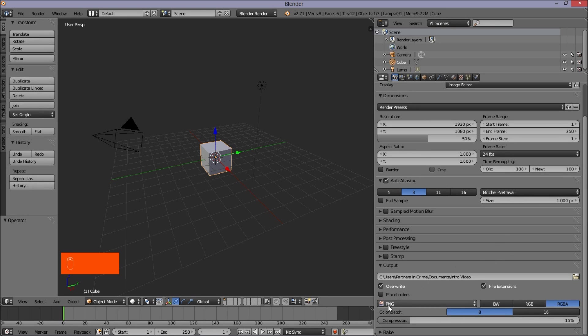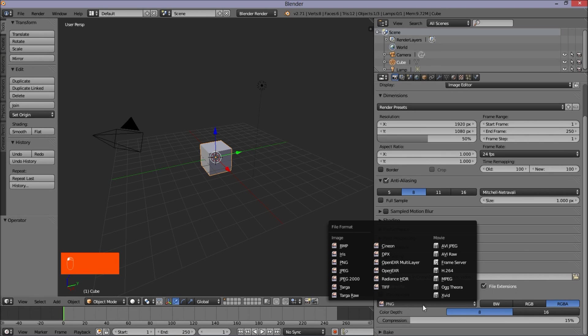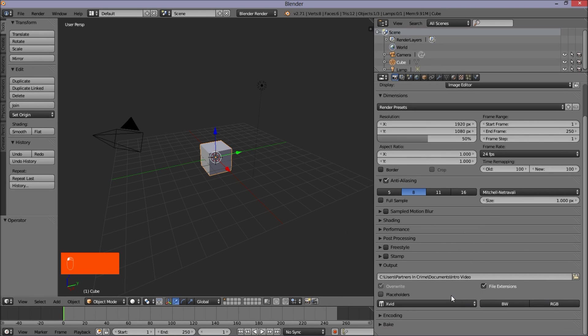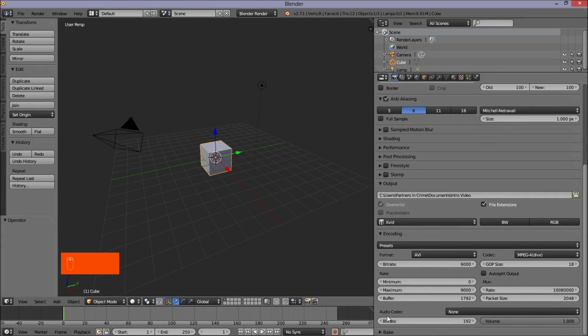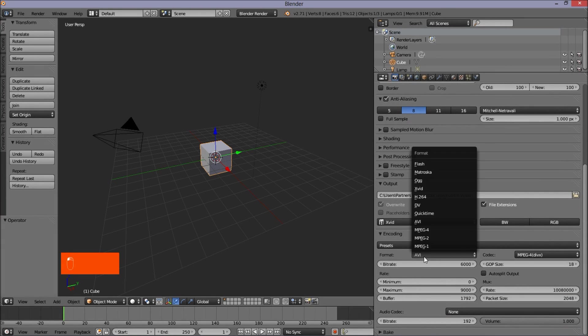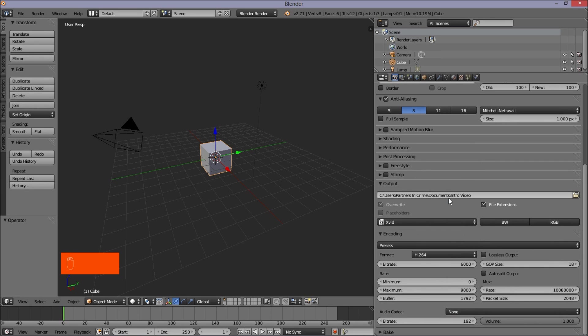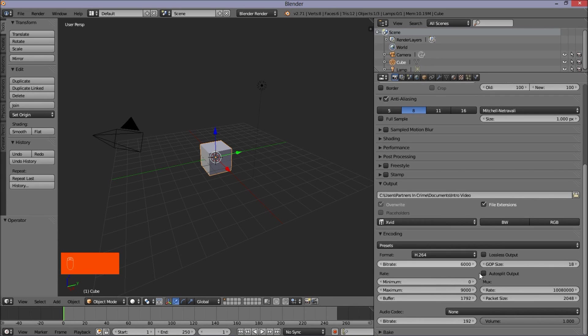we're going to change the settings here. So I'll change it from PNG to XVID. And click the encoding section here. Now we'll change the format of this from AVI to H264. I'll choose H264 because it seems to work the best when I'm using video editors or posting to YouTube.